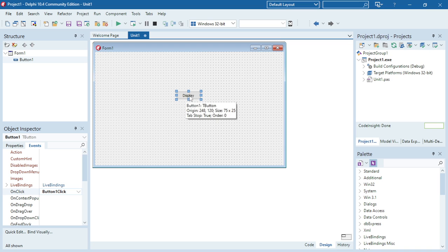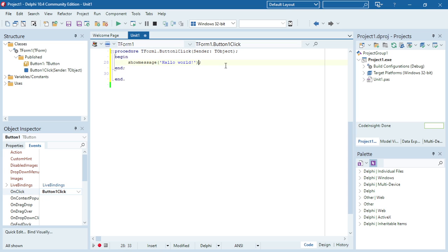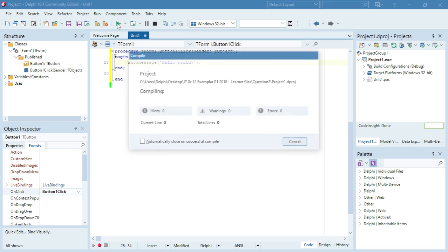So I have a button. When I click on the button I'm going to type ShowMessage, round bracket, single quotation mark, then the message I want to display, close my single quotation mark, close my round bracket, and then my semicolon. Then I'm going to run my program.